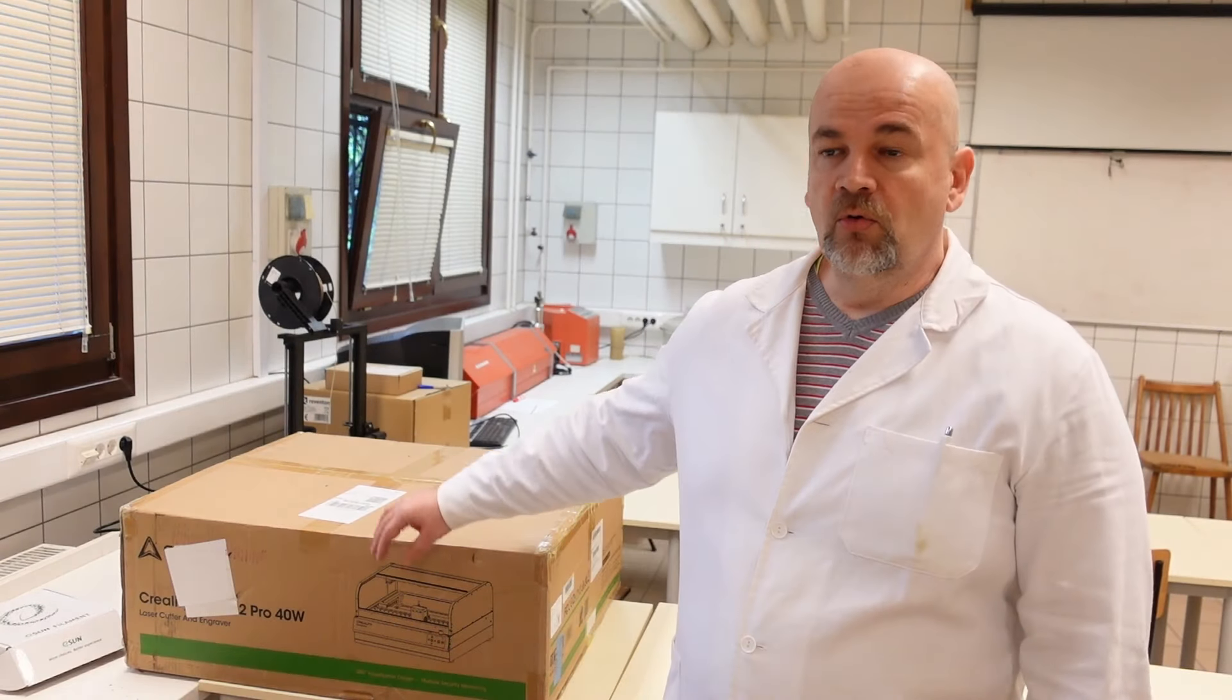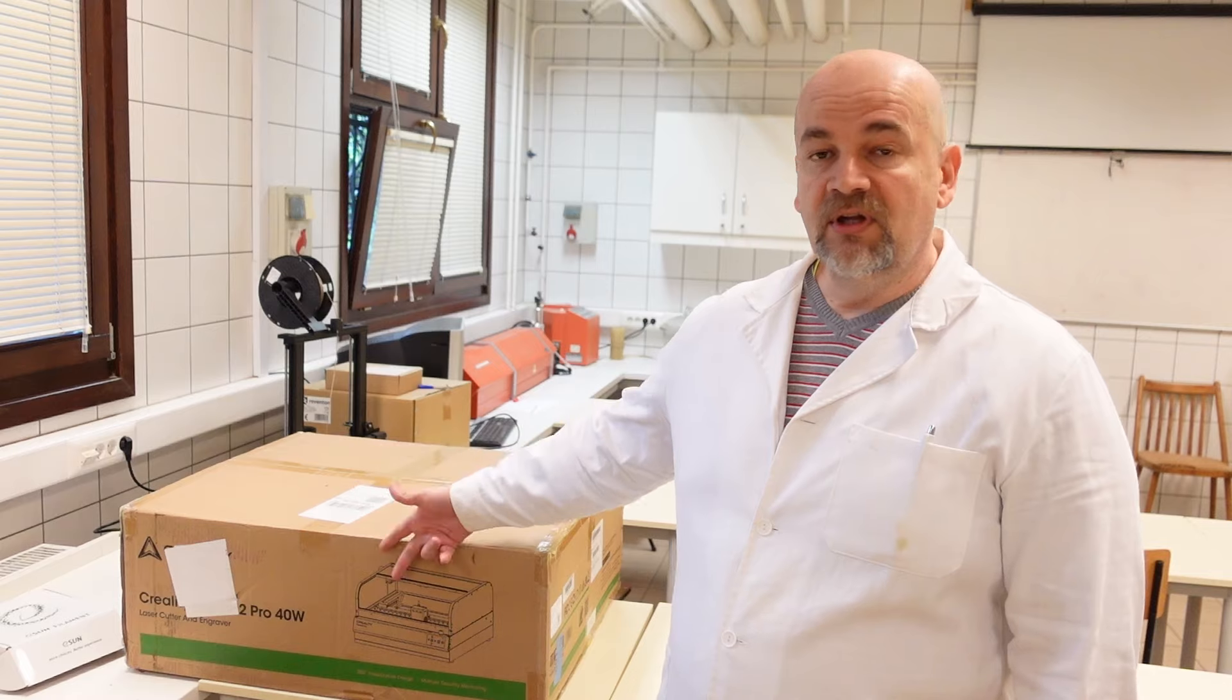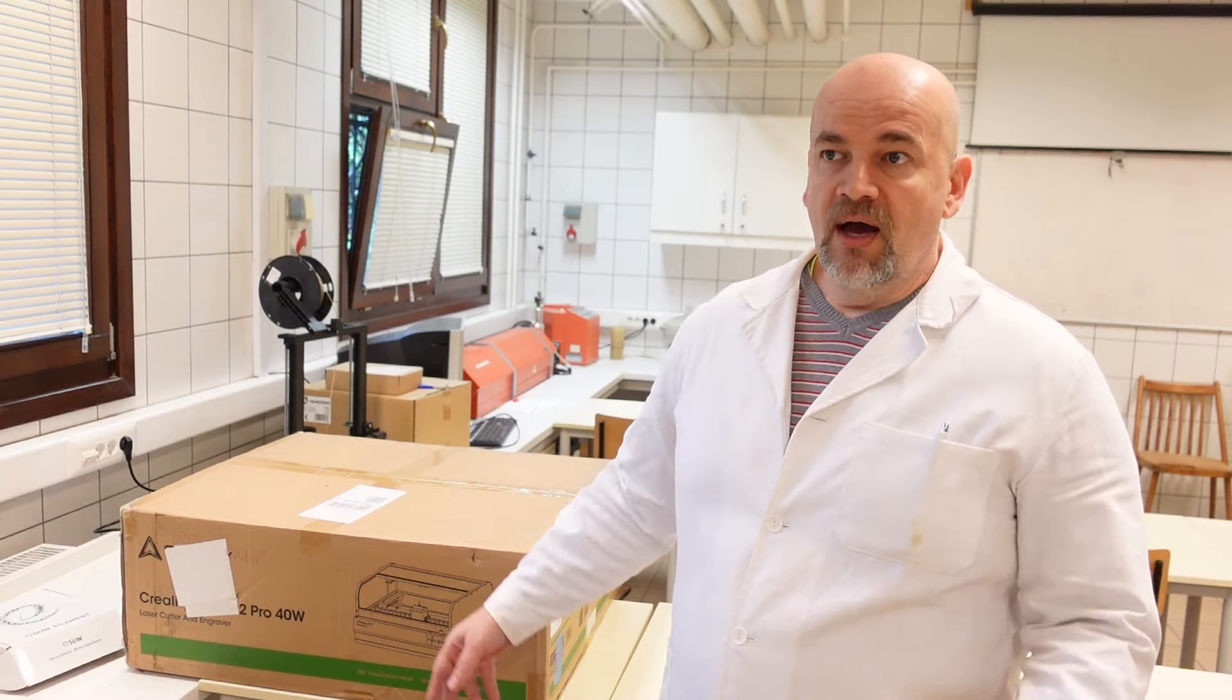Hello, welcome to my TechFan. Creality sent me a Falcon 2 Pro for testing. This is the 40W version.